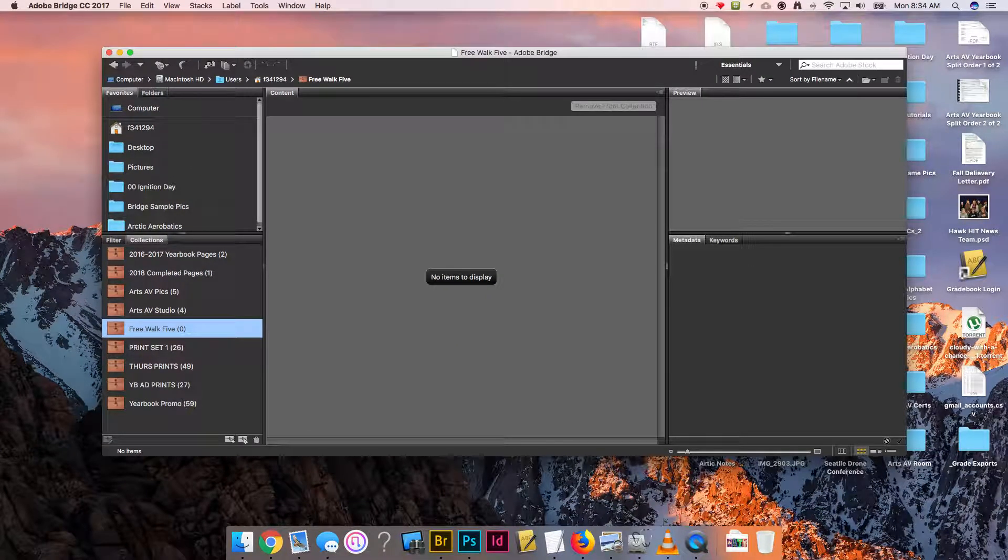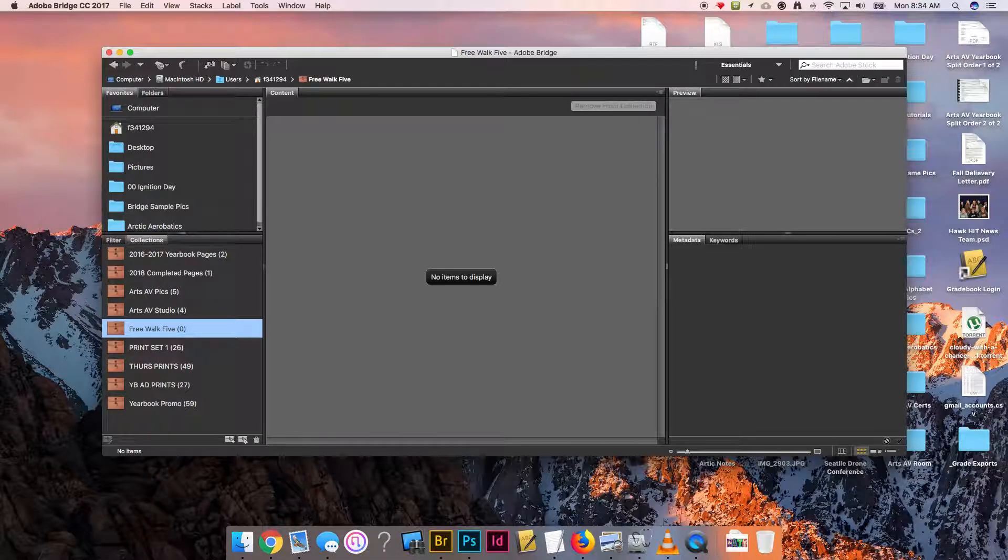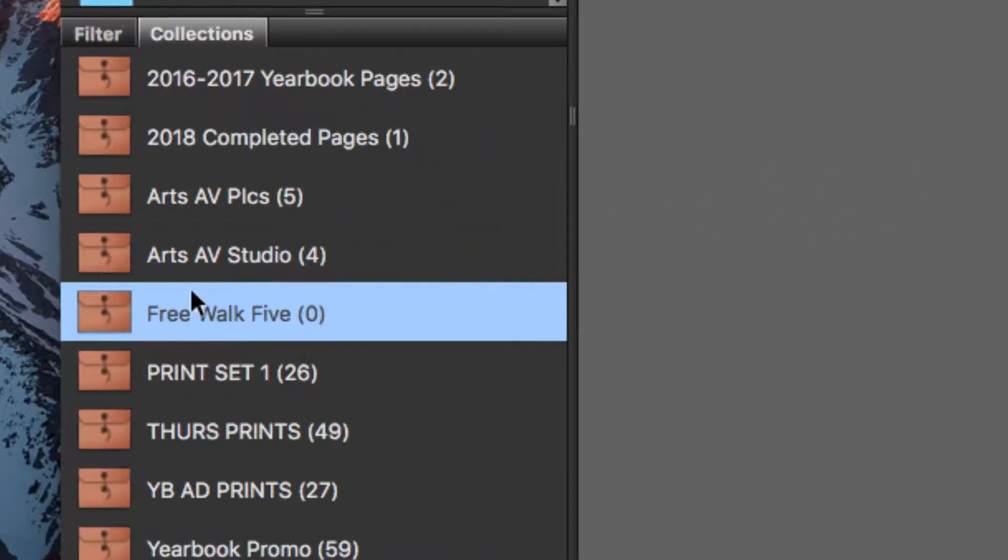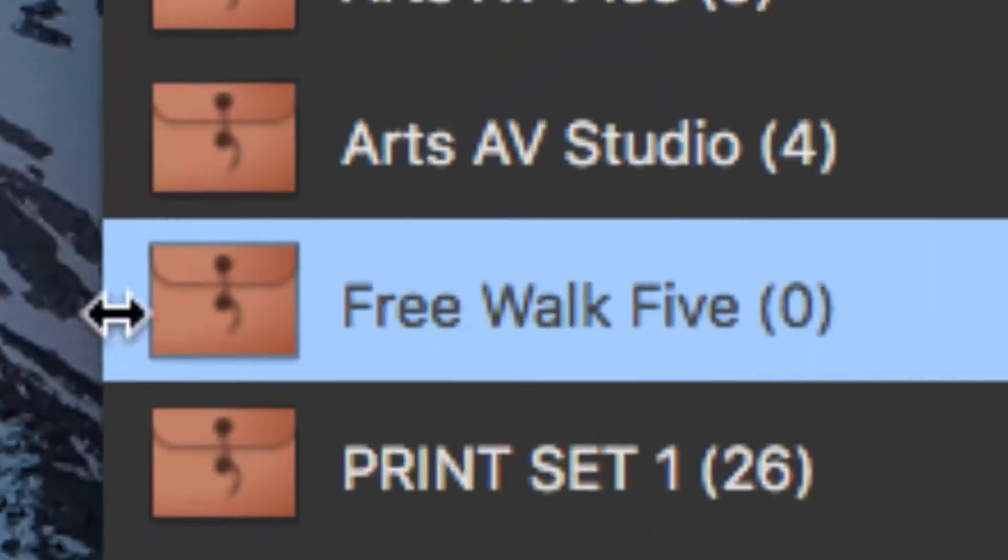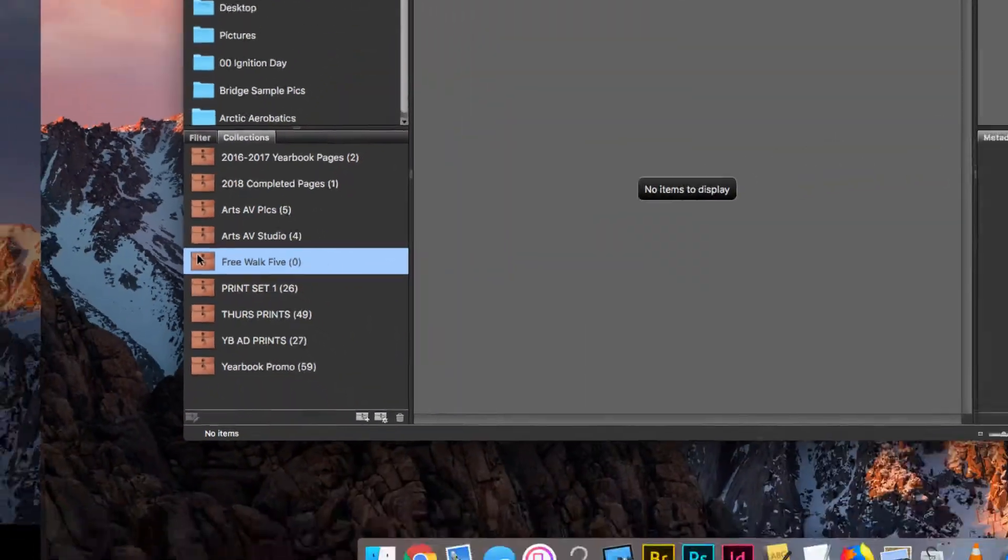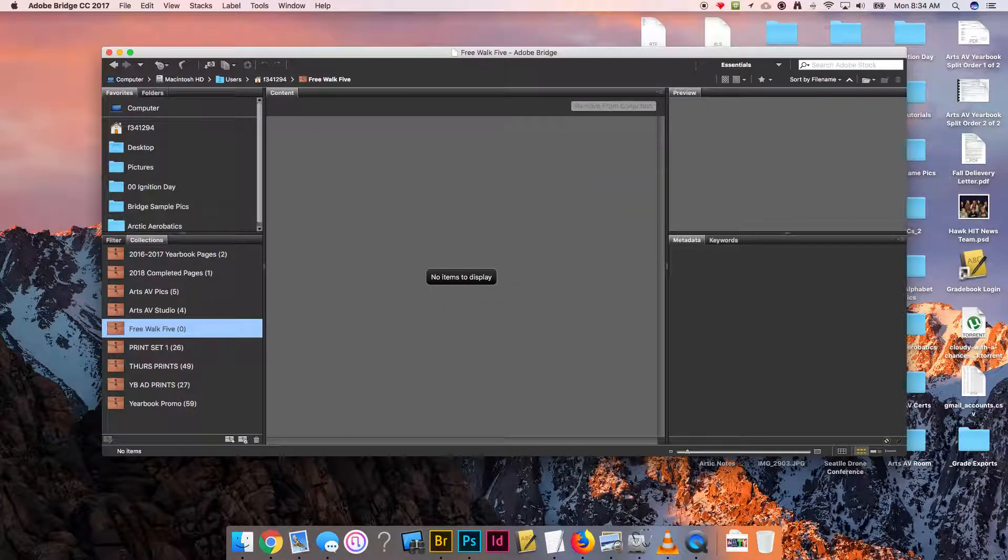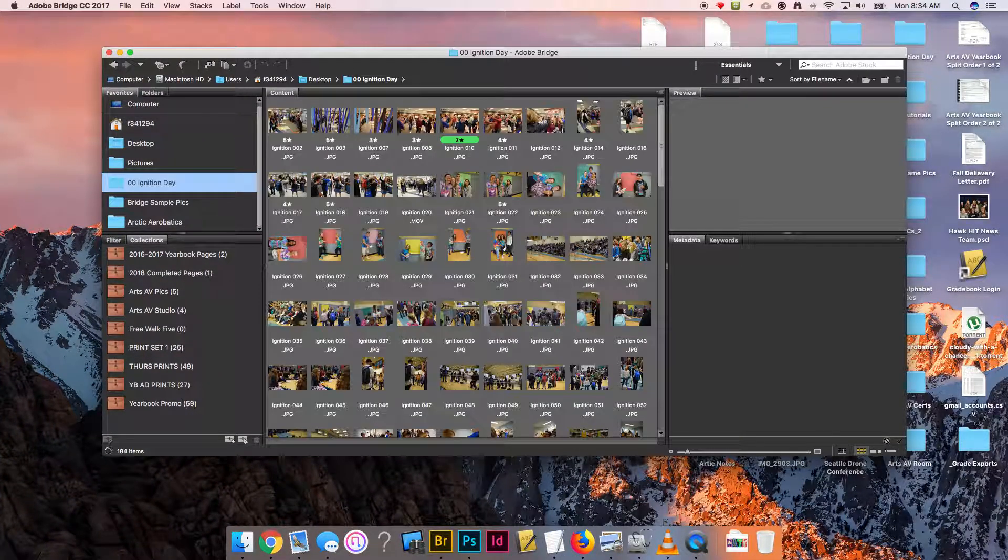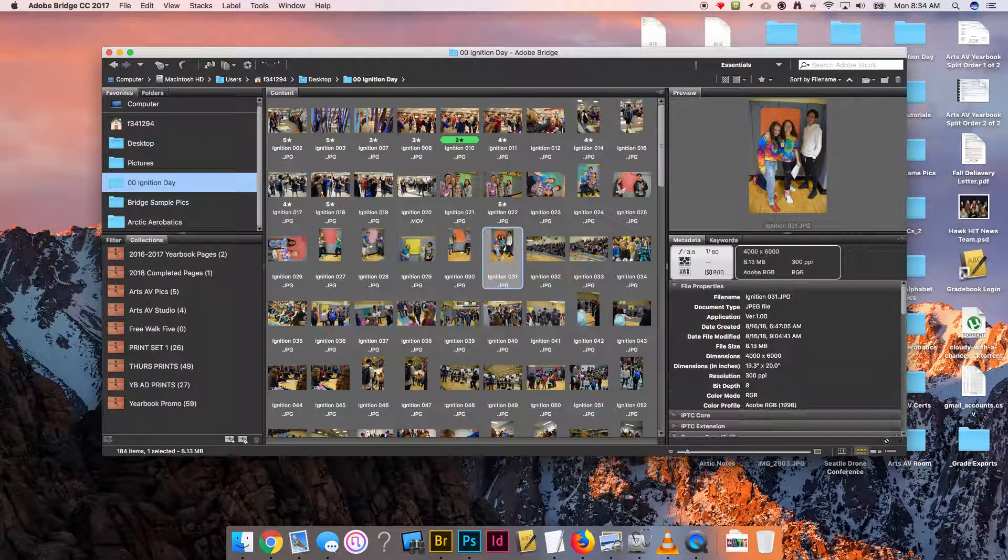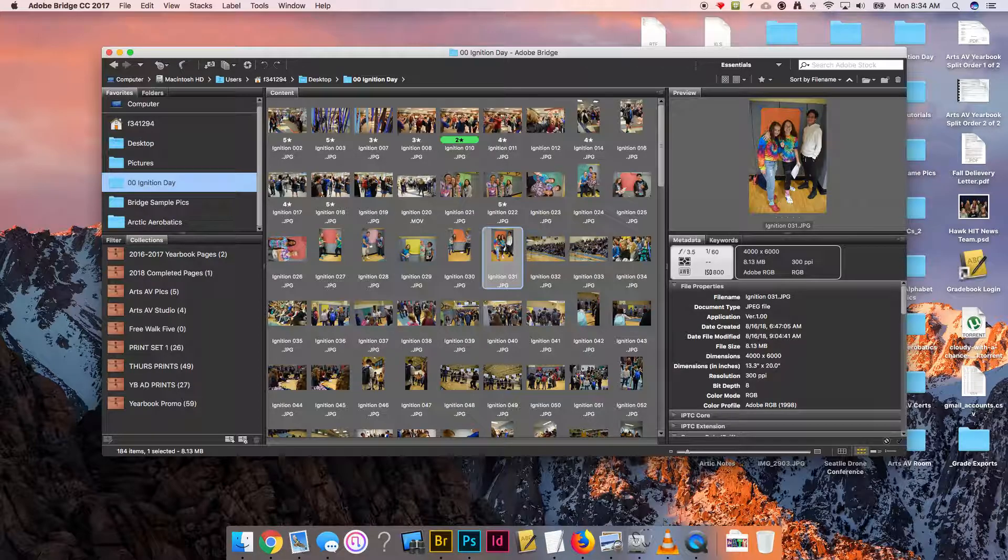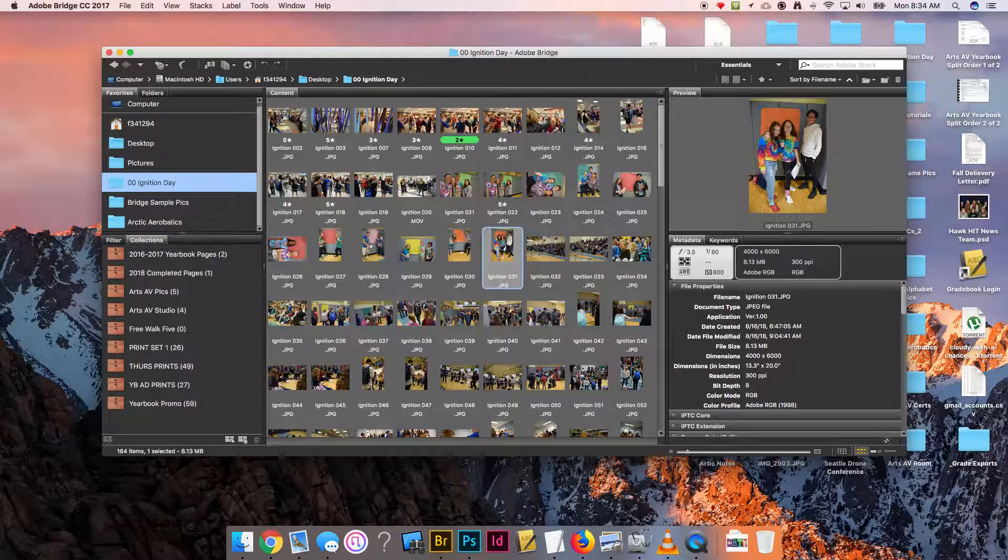What I'll do is now this collection is just going to live down here. It's just a little folder—as you can see the symbol looks like a little manila envelope. So I'll come to my ignition day and what I might do here is as I look at my different pictures.